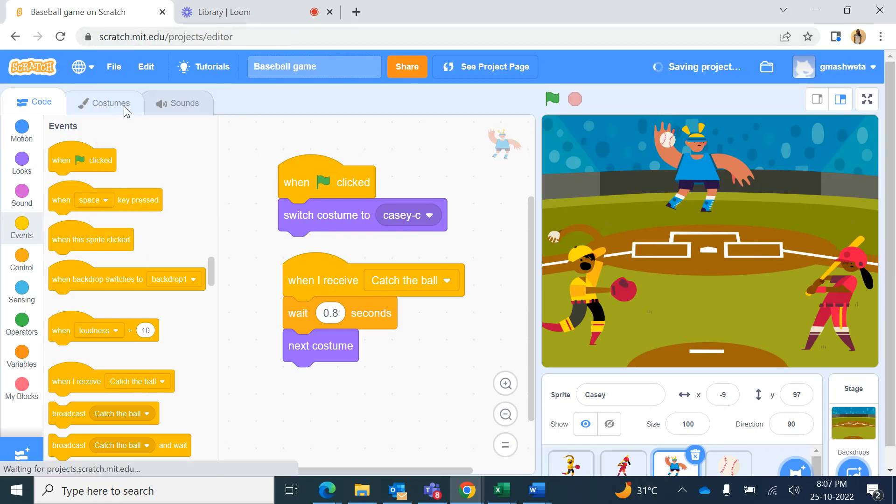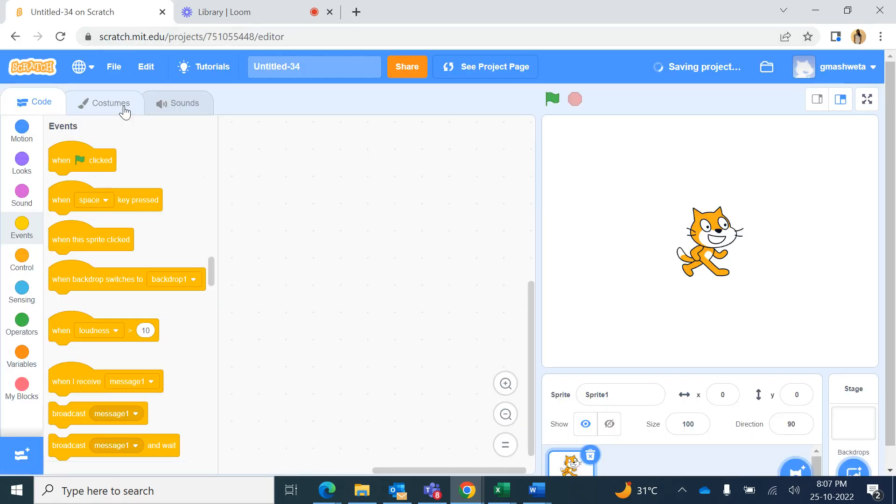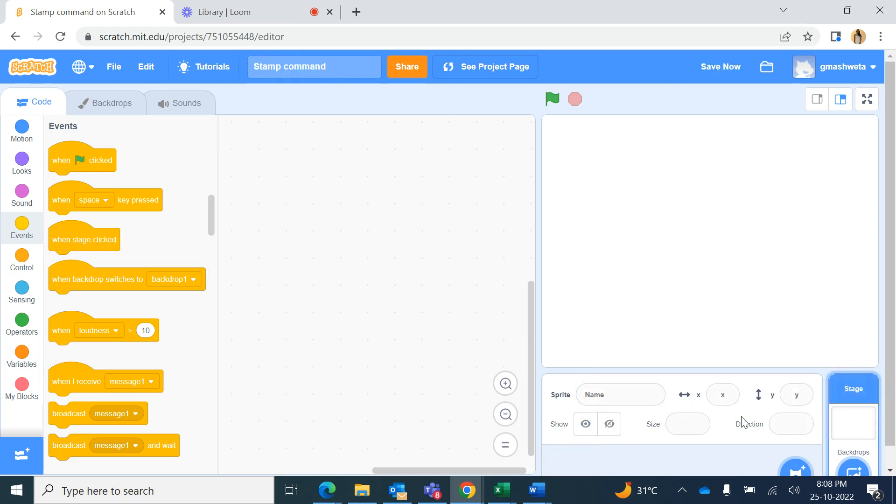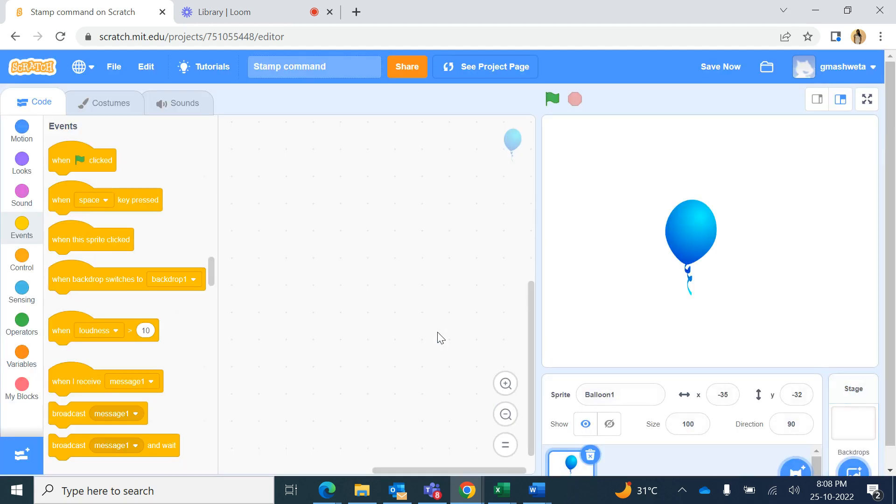Hello students, today we'll be creating a new game or animation in Scratch. We will use some new commands from pen blocks, and that is a stamp command. So we will name this project as stamp command and we'll delete the cat sprite and choose a new sprite. Supposedly I take this balloon sprite.